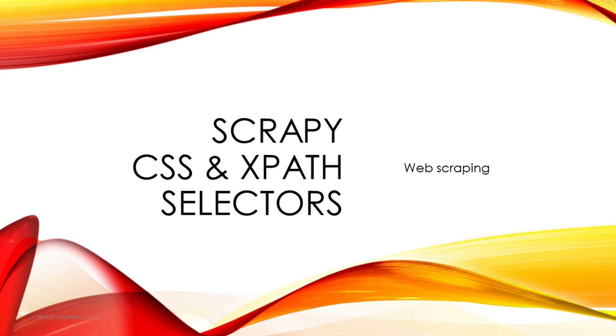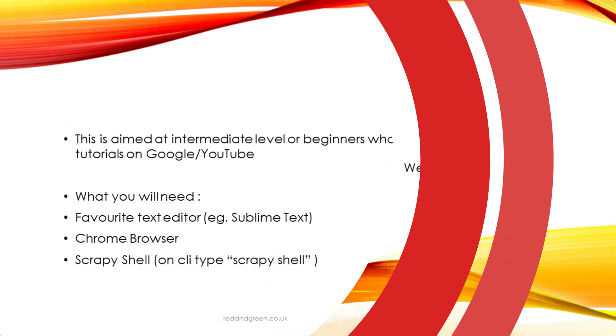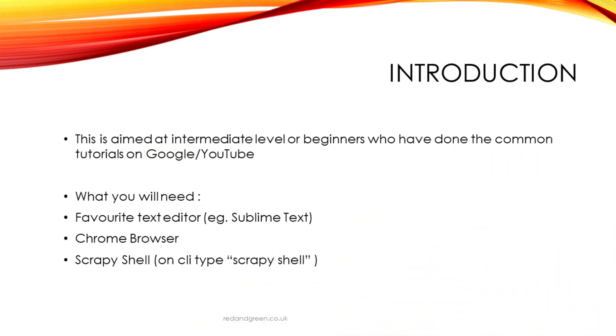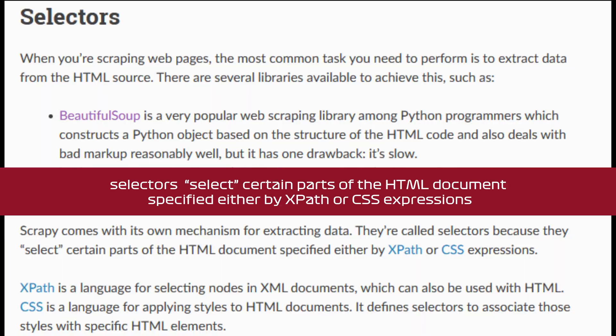We're going to be looking at Scrapy Selectors and we're going to be testing with Scrapy Shell. We're going to be getting some selectors from the Amazon.co.uk website, so off we go.